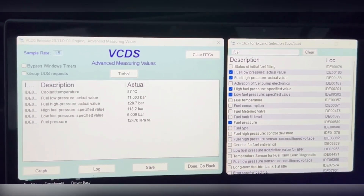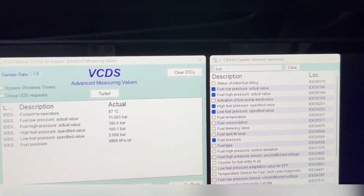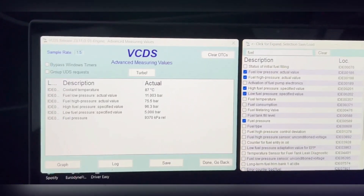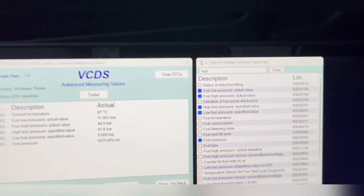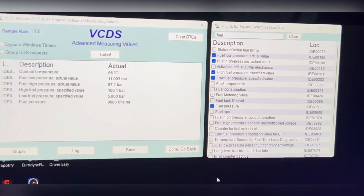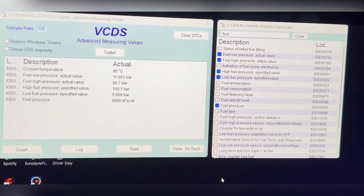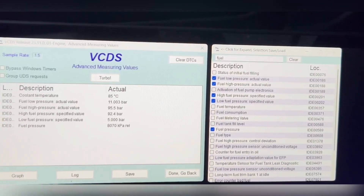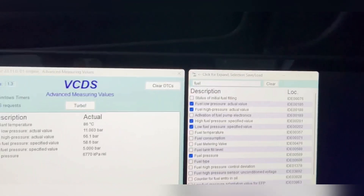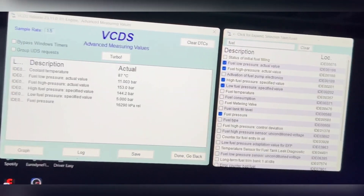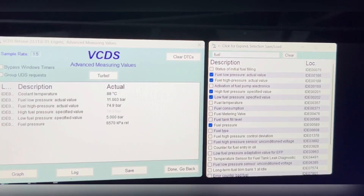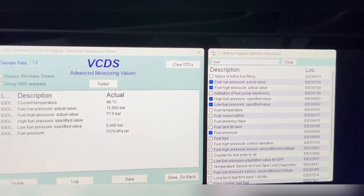I'm in fifth right now, I'm going to blip down to fourth. Now I'm going to blip down into third. Okay, go back into fourth, go back into fifth.